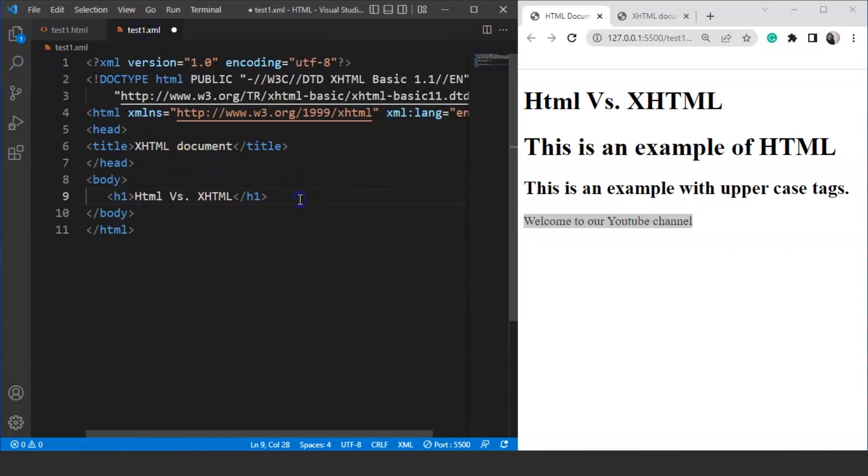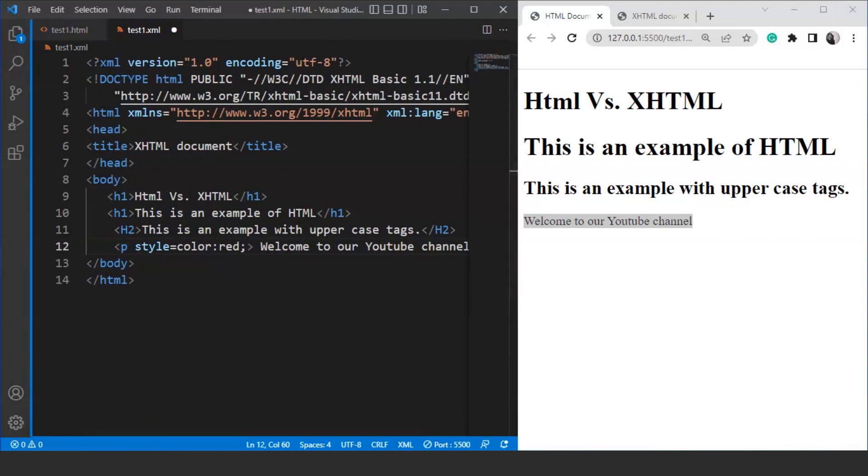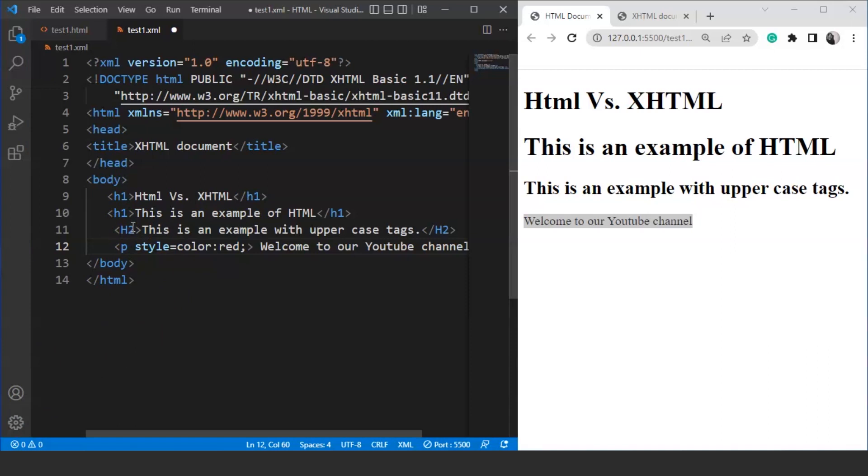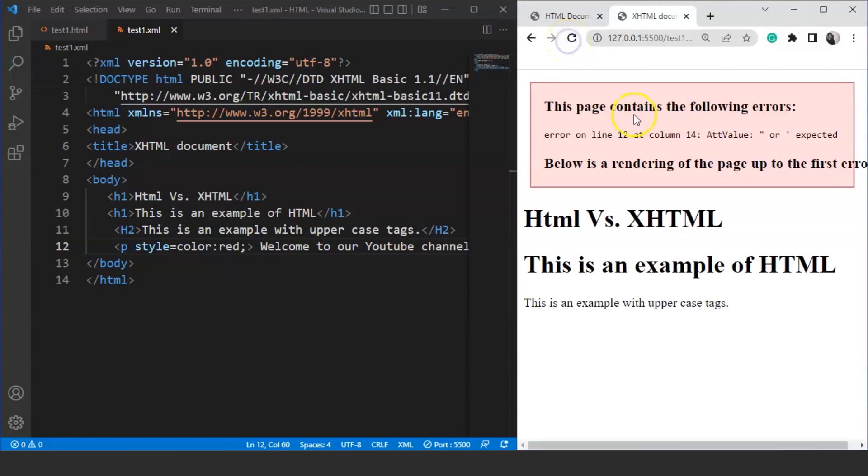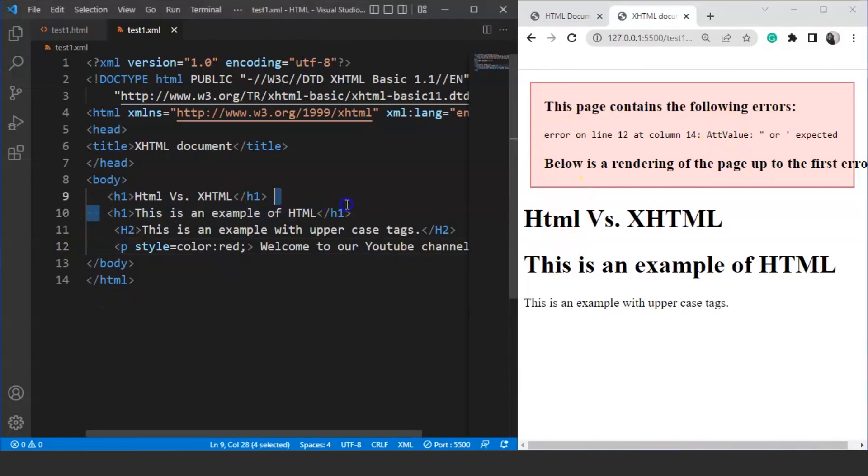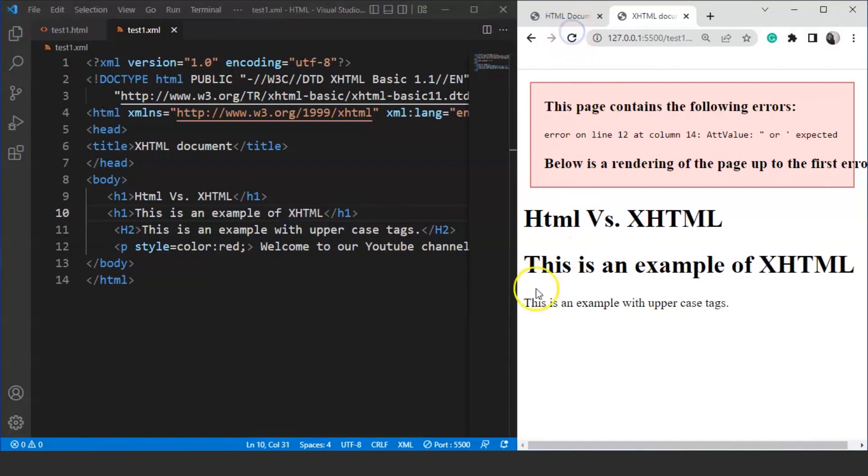What we will do is we will copy this whole piece of code from here. It's an HTML code. We will move to the XHTML file and paste it here. We are done with it. We have used our HTML code in our XHTML file. What happens in XHTML is it is case sensitive when it comes to using tags. Save it now. Move to the XHTML document. Here is the output. We have to refresh this page. Refresh it and here you can see this page contains the following errors.